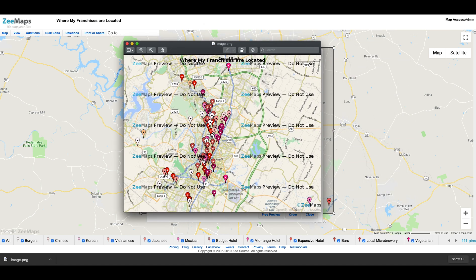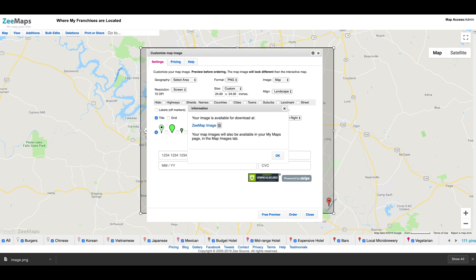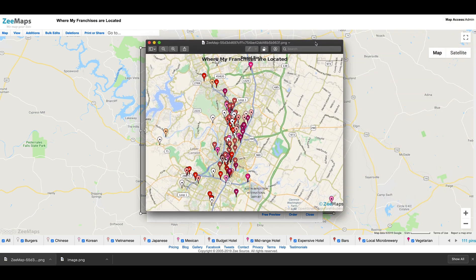After experimenting with a few previews, once we are satisfied with the image, we can go ahead and place the order. As soon as the image is generated, we get a message from Zmaps informing us the link of the image. We click on the clipboard icon to copy the image URL and download the image. The images are also available in your My Maps page. We can now print the poster out on our large printer or send it to Staples or Kinkos for printing.